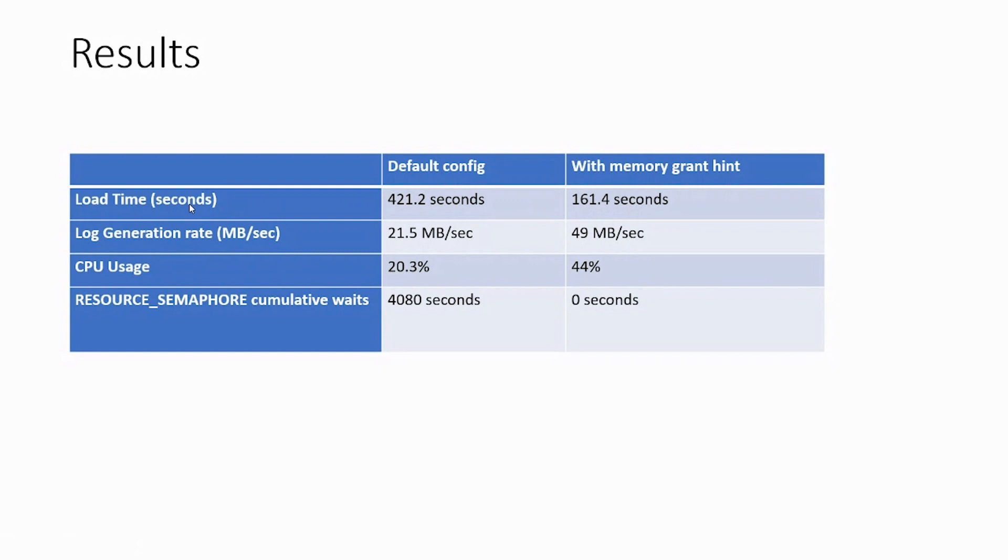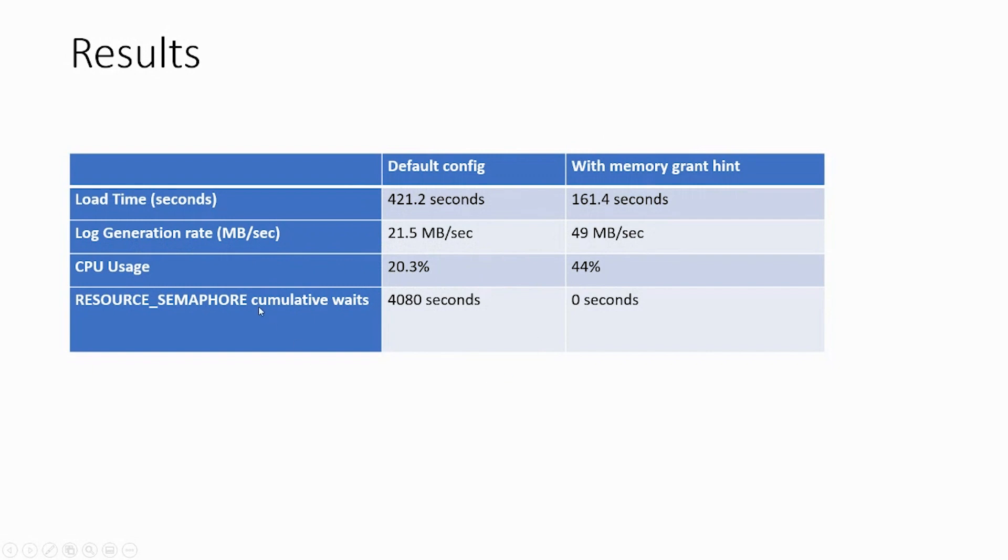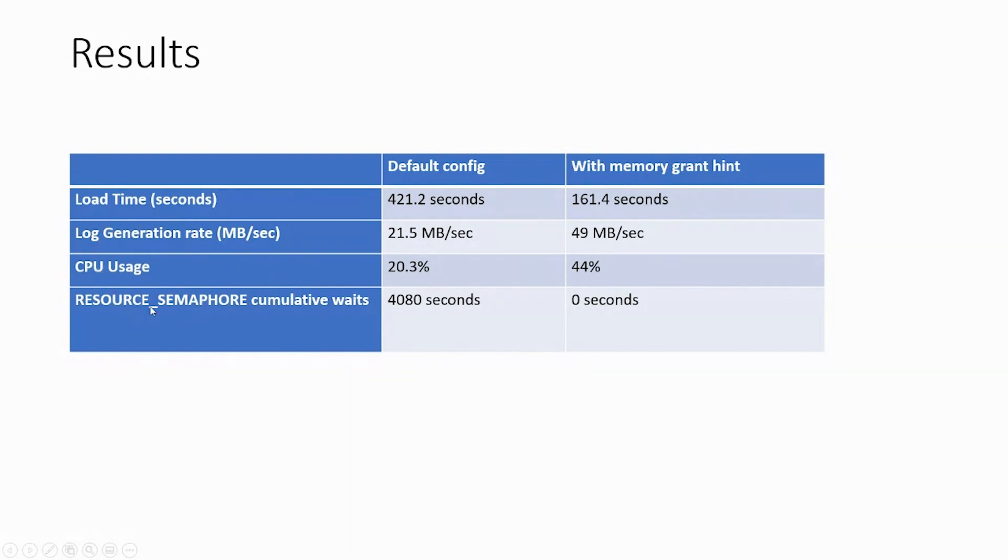More importantly, even besides the load, you see usage of resources fundamentally better, right? Load generation rate was only 21 megs per second. It goes to 49 megs per second. CPU goes up because now we don't have waiters, so there are more threads actually utilizing the CPU to compress the row groups. And then your resource semaphore, here was a sample run that I ran before, drops from a wait of 4,000 seconds to zero seconds.